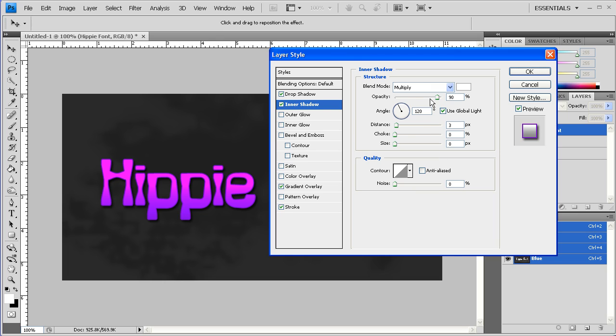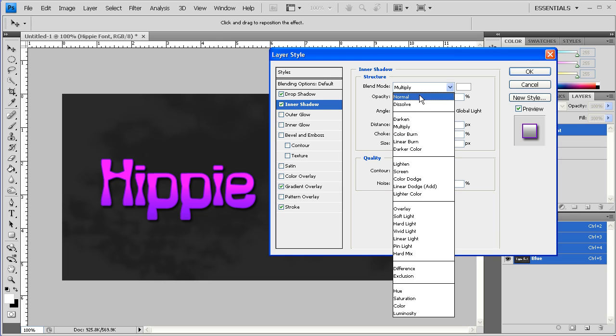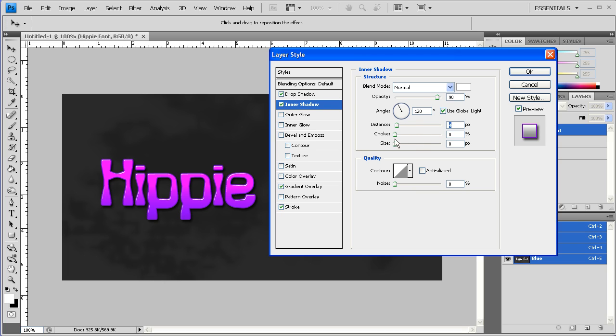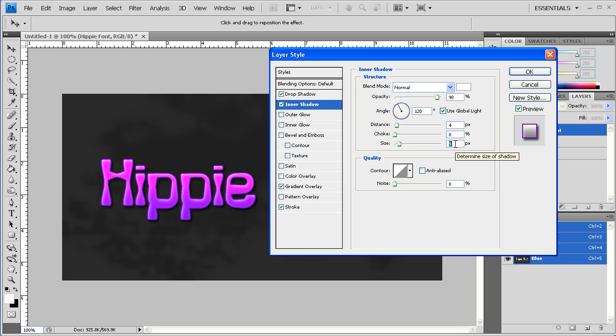Now this Inner Shadow, I want to go ahead and put this to Normal. And you'll see here it kind of makes these harder edges. And then we can up our distance a little bit to like around 4. You can then up your size, which will kind of soften it out a little bit more to make it just kind of blend in with everything.